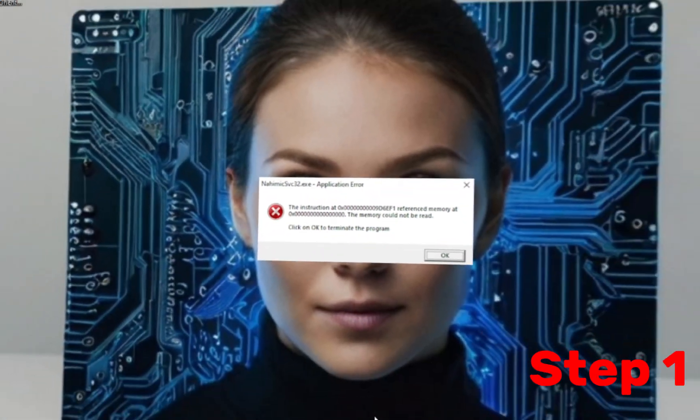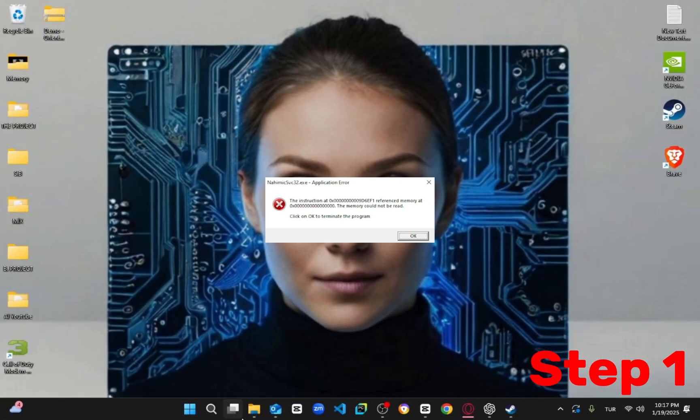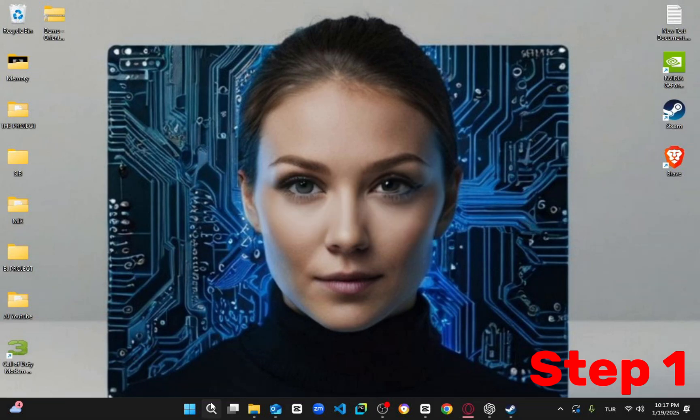Hello guys, welcome to System SOs. I'm going to show you how you can fix the reference memory error, could not be read. There are a few ways to solve this, so let's start with the first one.